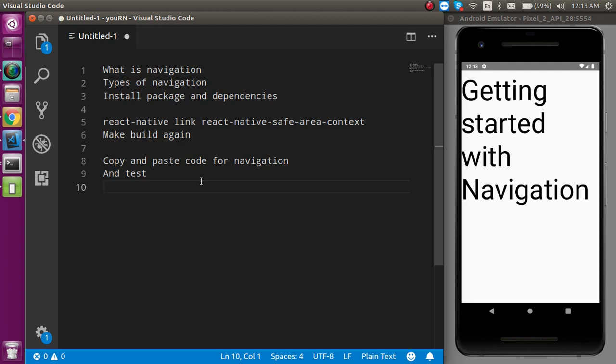So the first question is: what is navigation? Like in a web browser, sometimes we have to move from one screen to another screen because all applications cannot fit within a single screen. For example, a login screen leading to a profile screen — all of these are part of navigation.